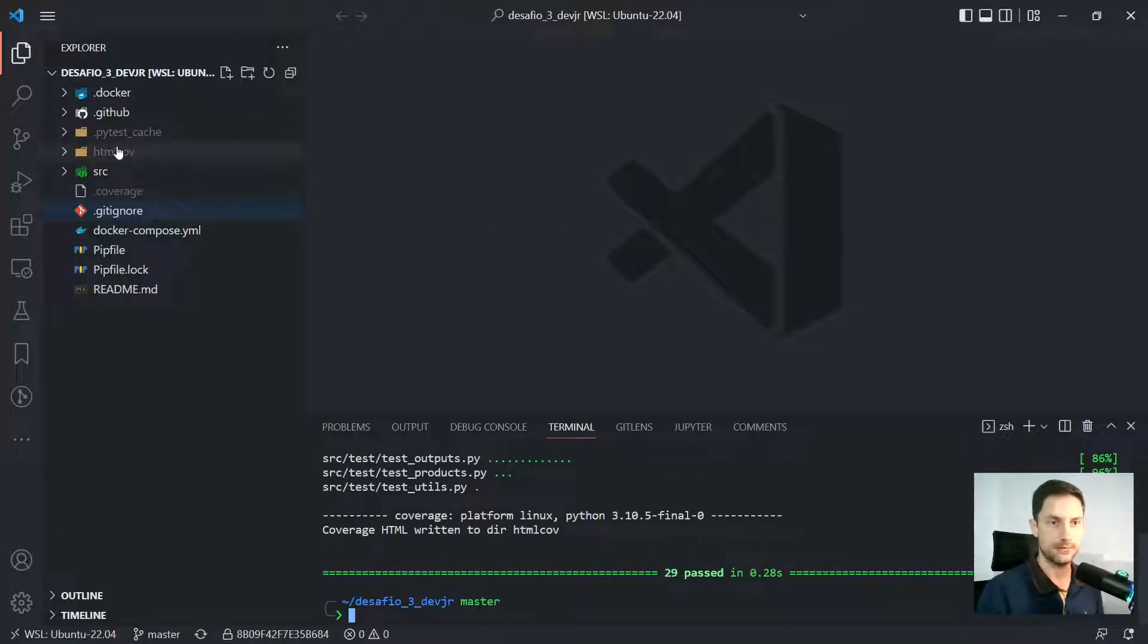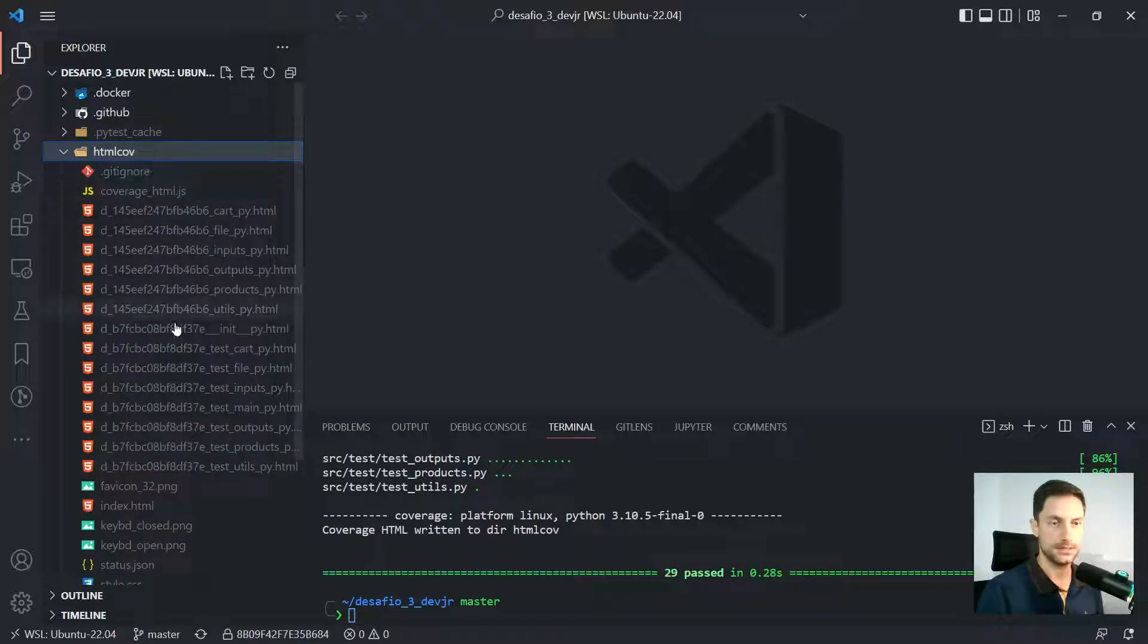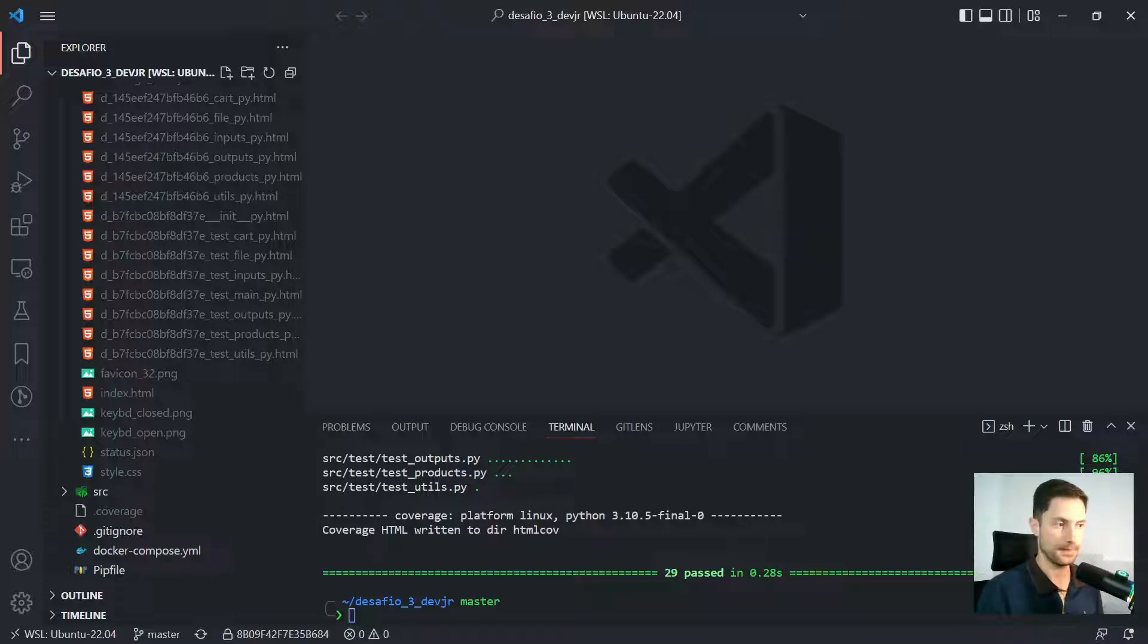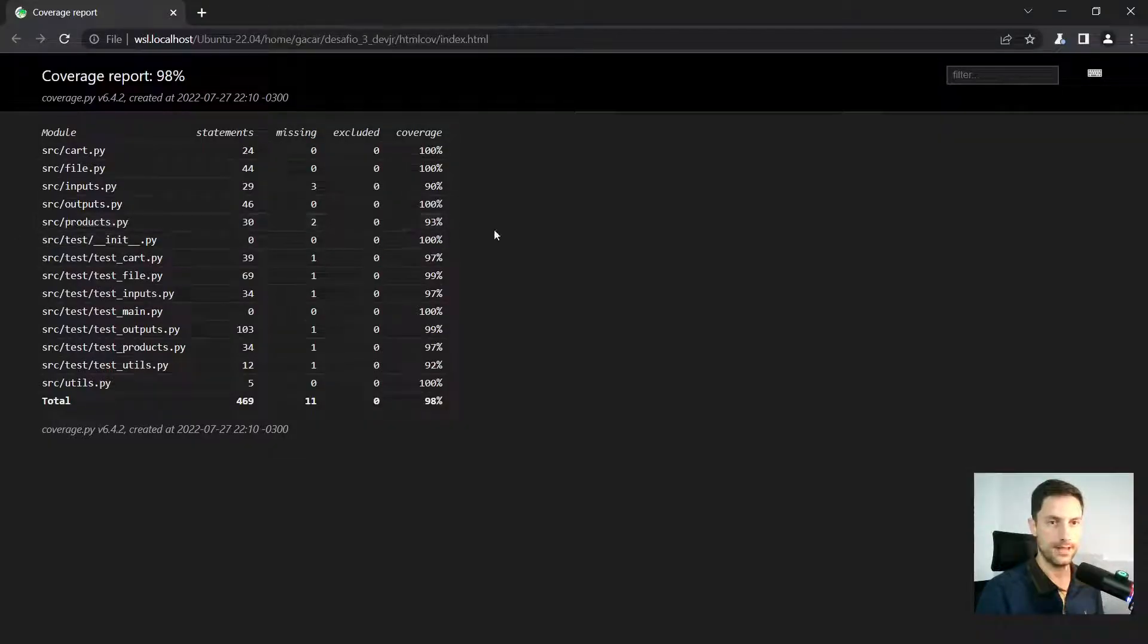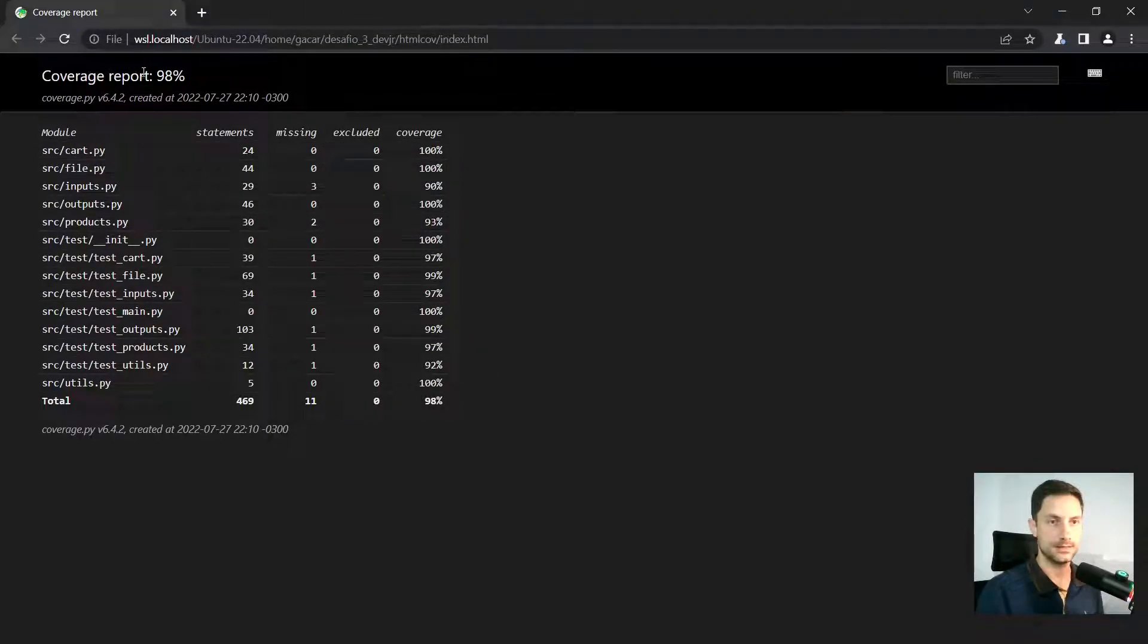we are gonna have this folder, HTML cov. And we are gonna open this index HTML file here. And now we have a lot of files, right? And we can see that the global coverage is 98%.